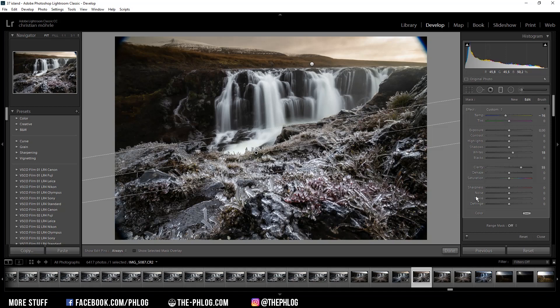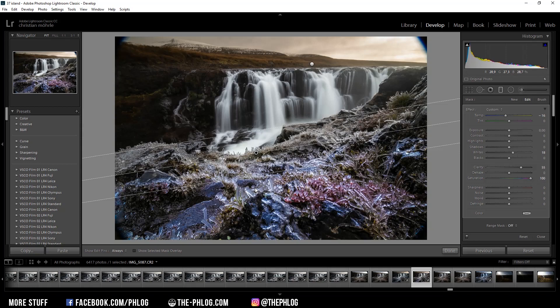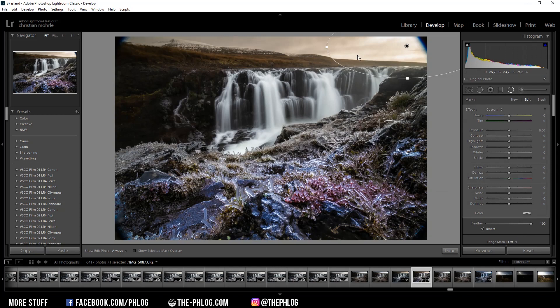Therefore I'm increasing the saturation. I'm going all the way up to 100. This might look a little bit weird but I'm going to change that later in the color grading. For now I'm going on with the radial filter. As you can see I have applied one in the top right corner to add some more glow to the image.